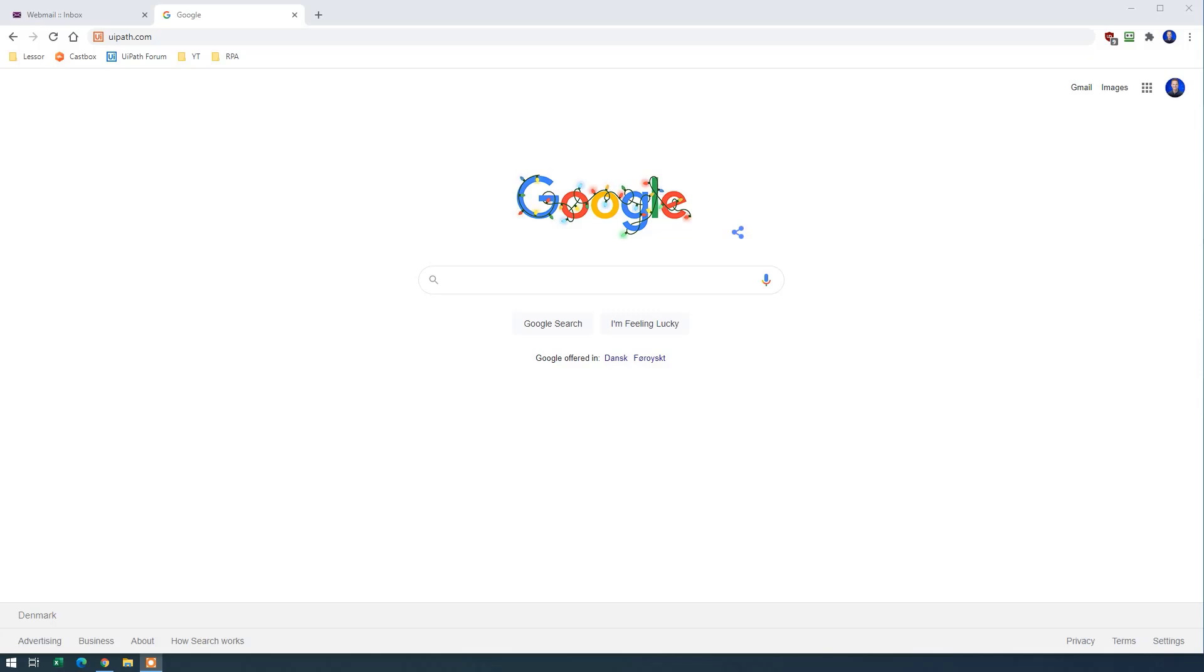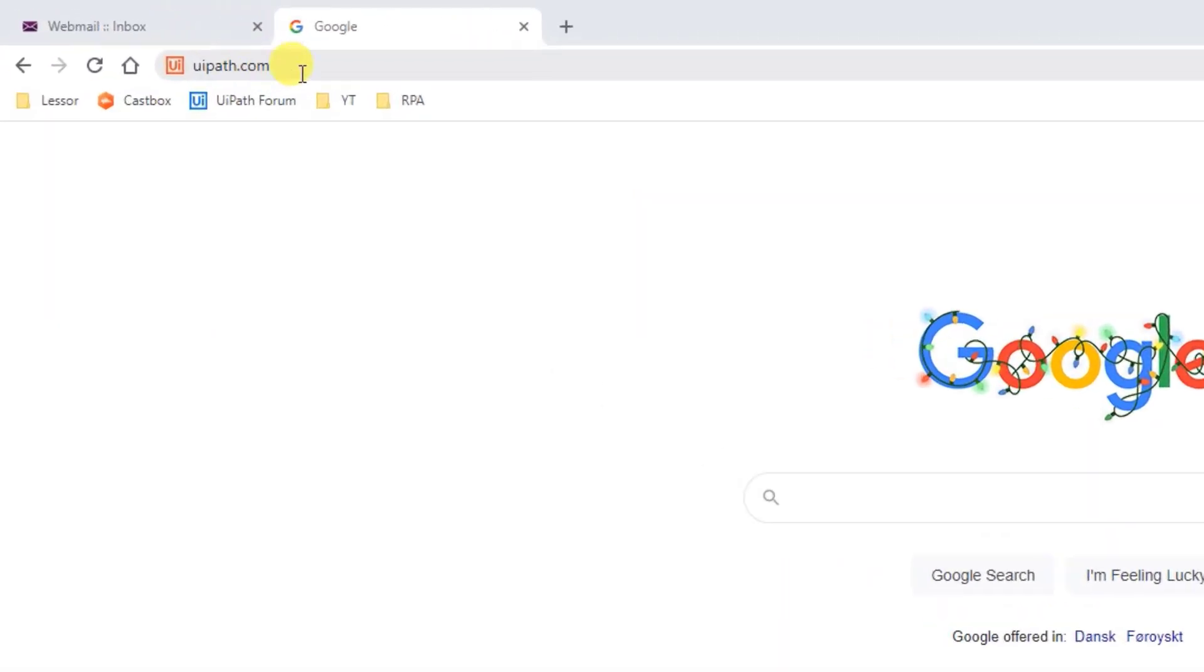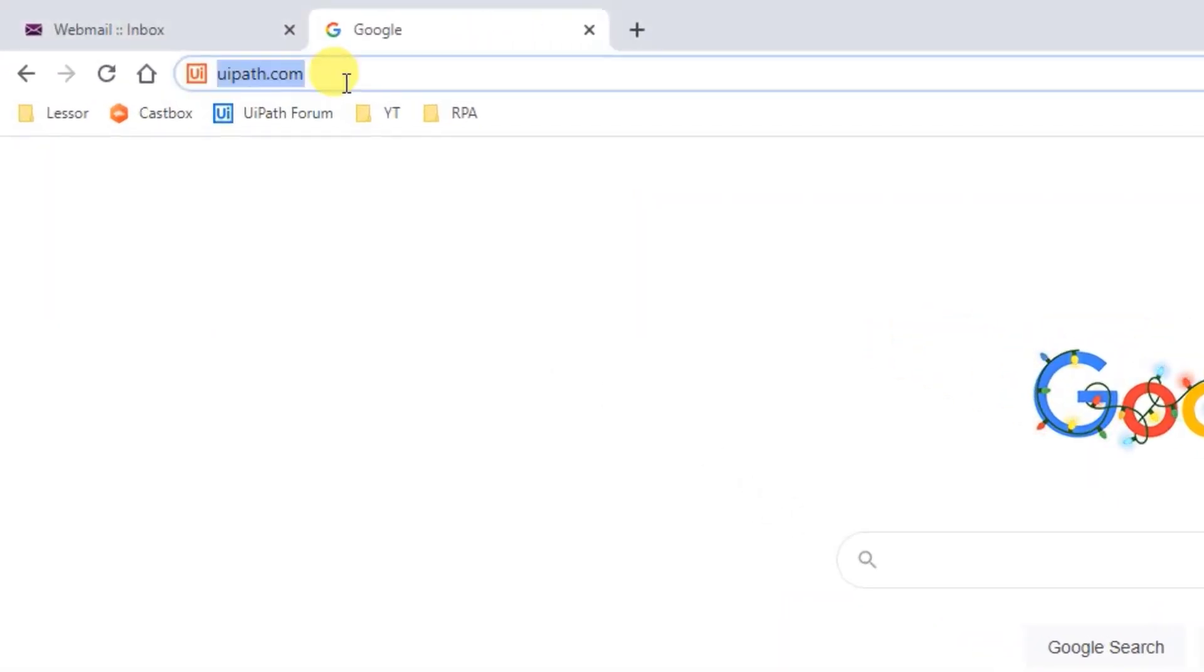Let's install and set up UiPath and create our first robot. So open up a browser and head to UiPath.com.